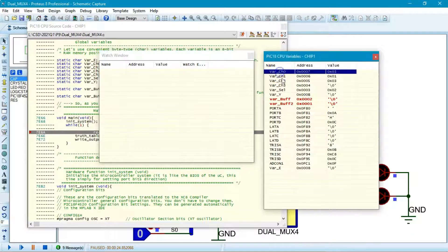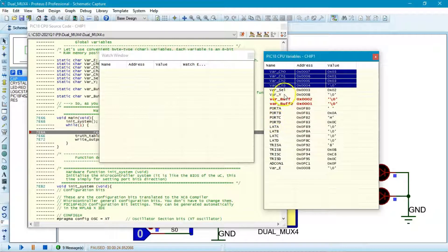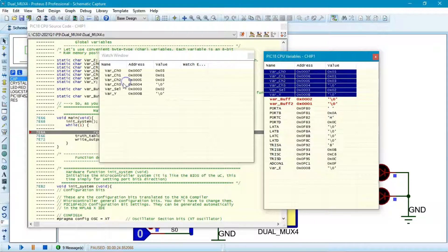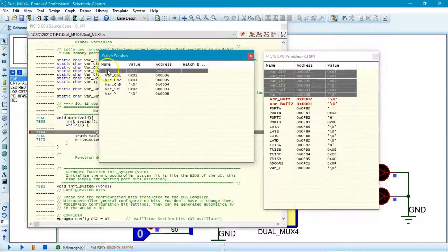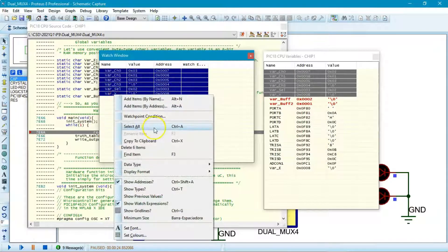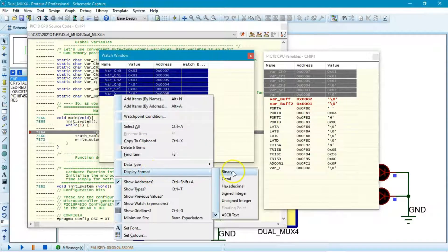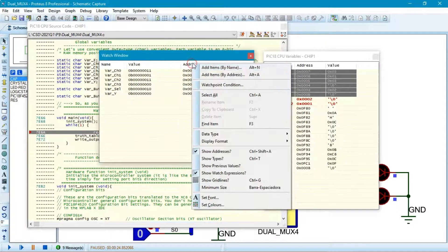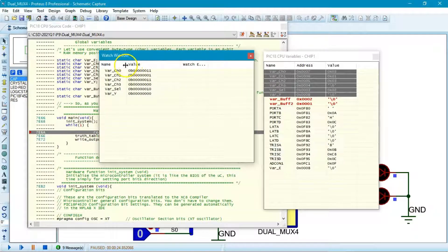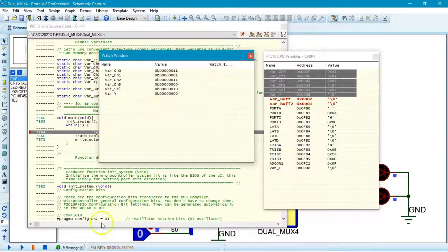Take the variables of interest — the channels, the selection, and the output — and drag them all into the Watch window. You can display values in hex, binary, or any radix you like. Select binary display format. The address is not that important, so you can focus just on the value.